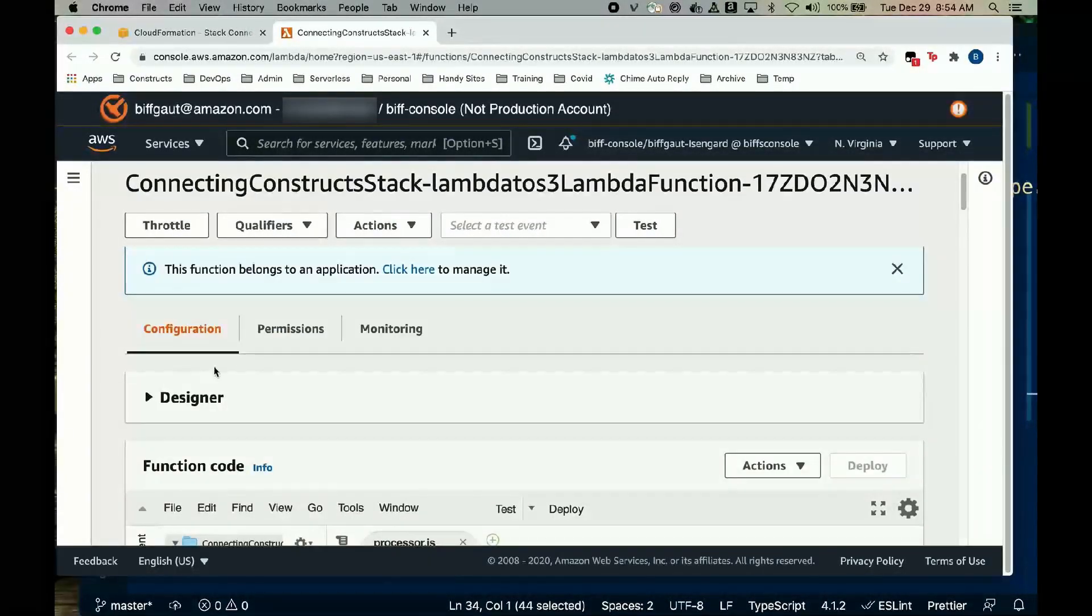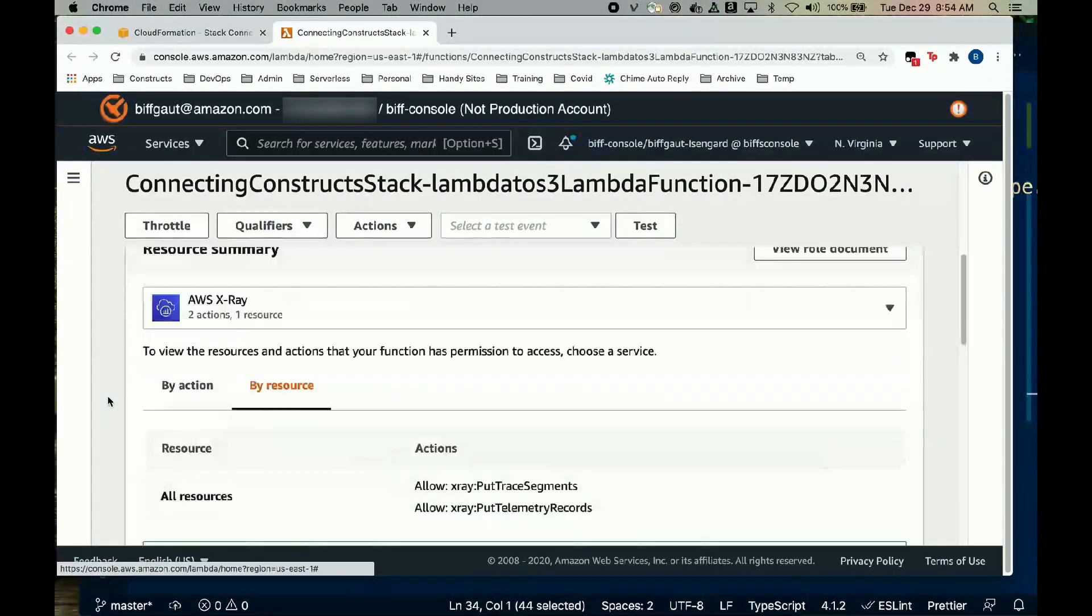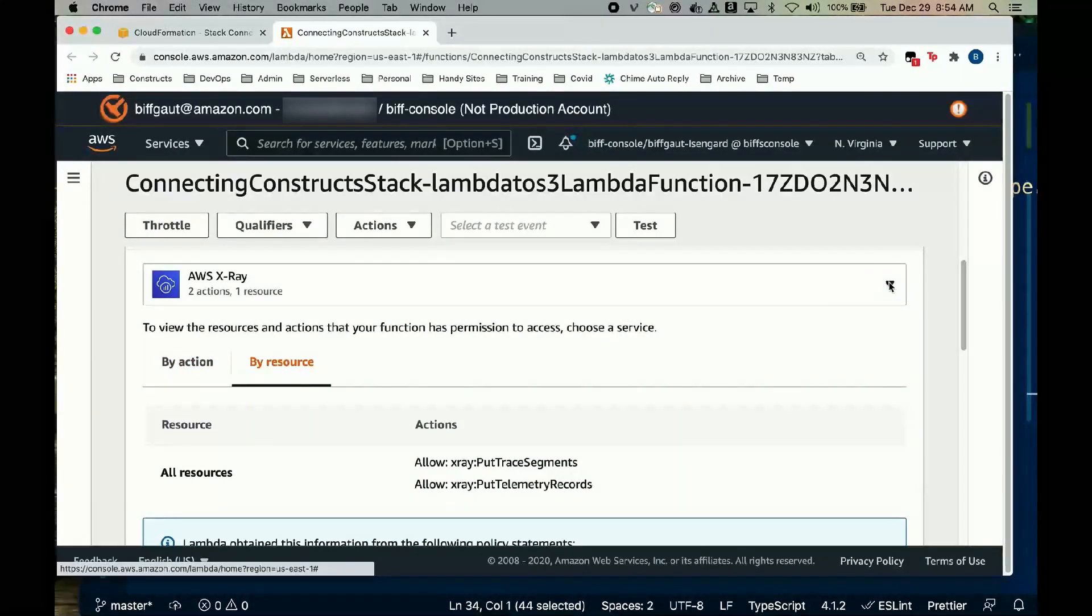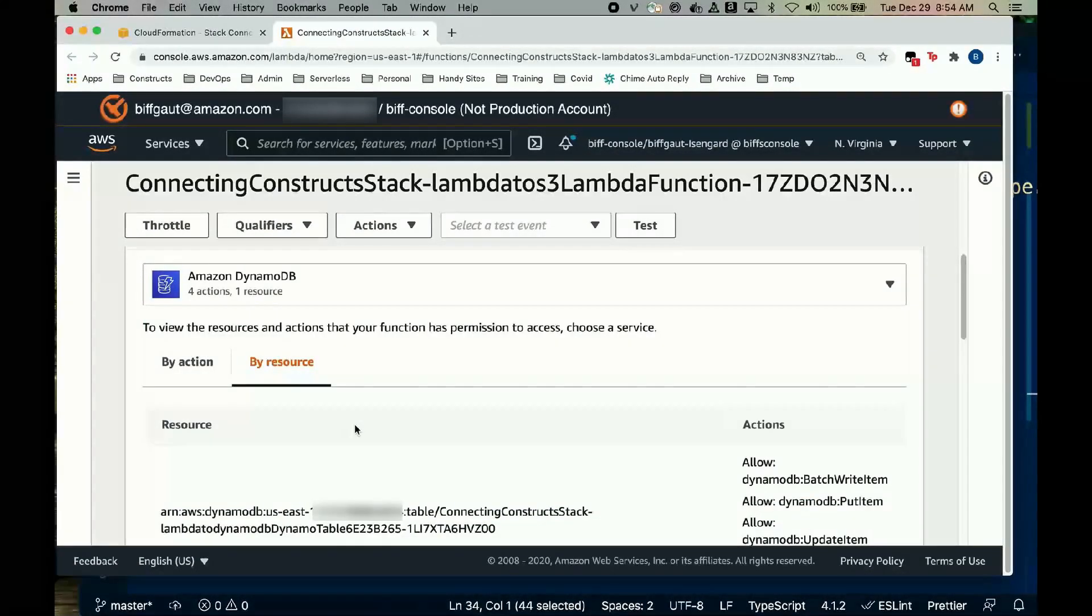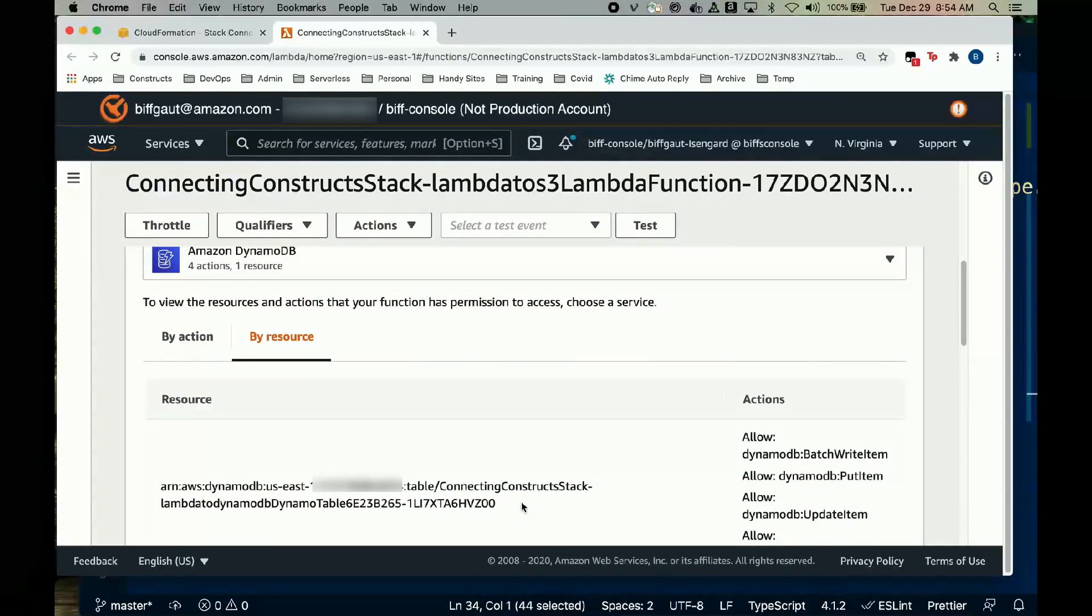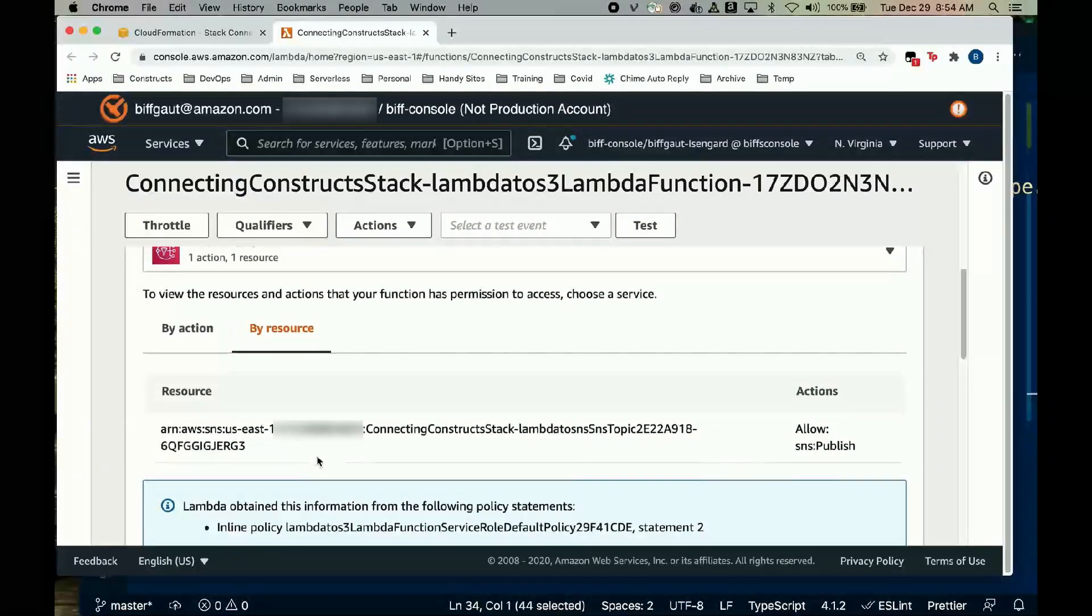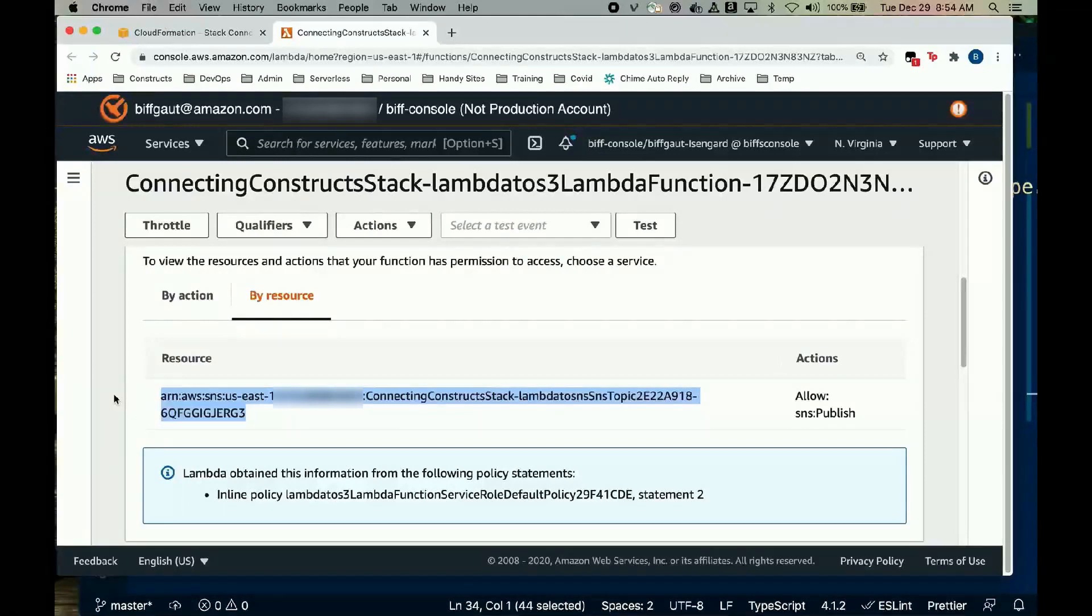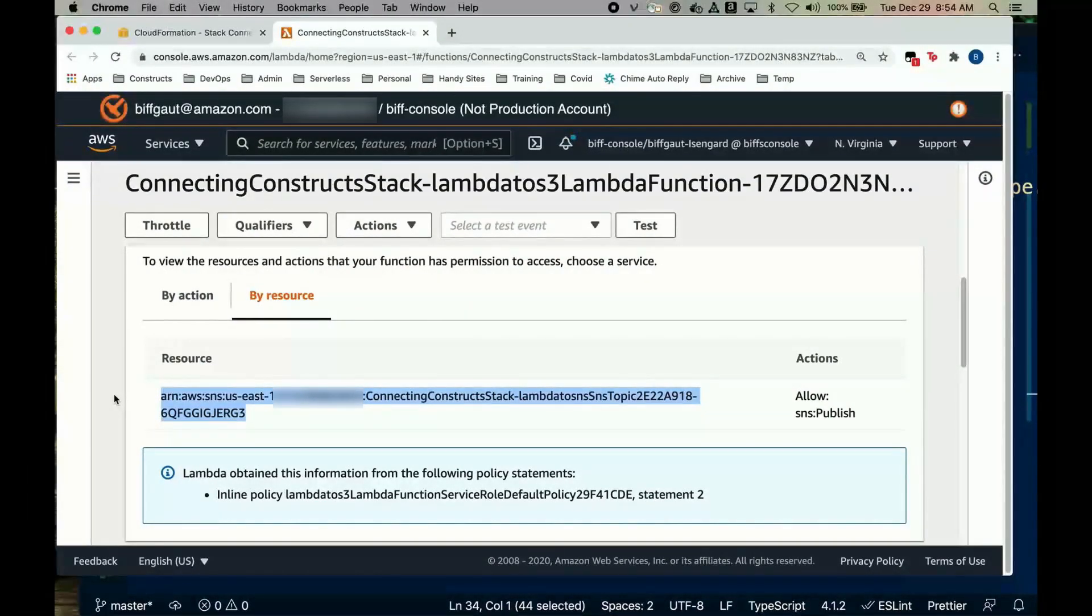Now let's make sure we have the privileges required to access these resources. First, here's all the privileges associated with having write access to the table. Notice the policy explicitly specifies the actions and the table. And here's the privilege to publish messages to the topic. Here again, the policy limits the actions and specifies the resource. So, the single Lambda function is successfully shared between all three topics.